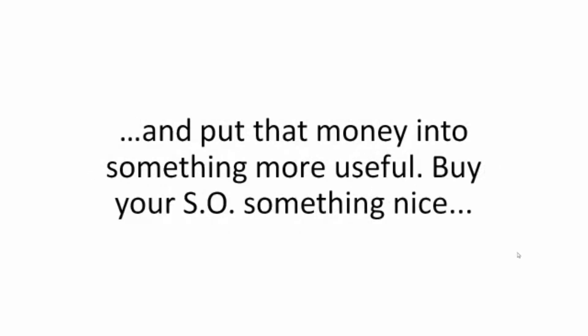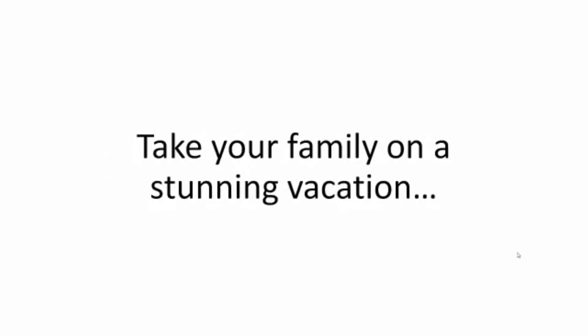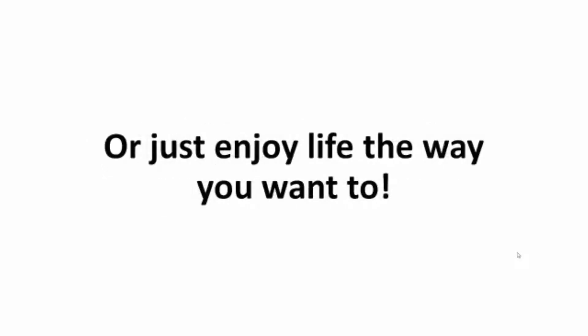And put that money into something more useful. Buy your SO something nice, take your family on a stunning vacation, or just enjoy life the way you want to.